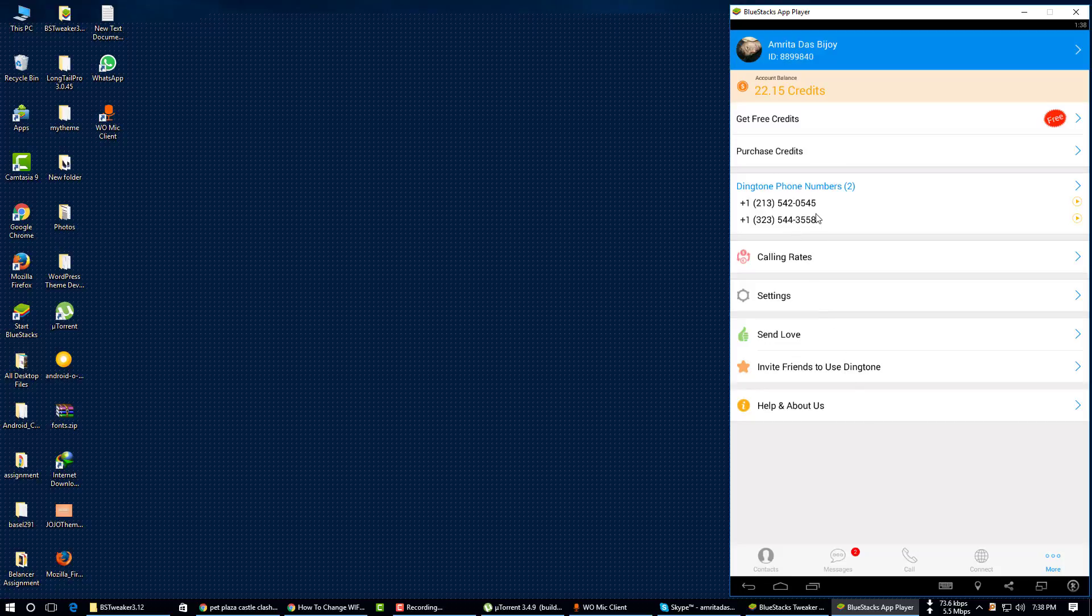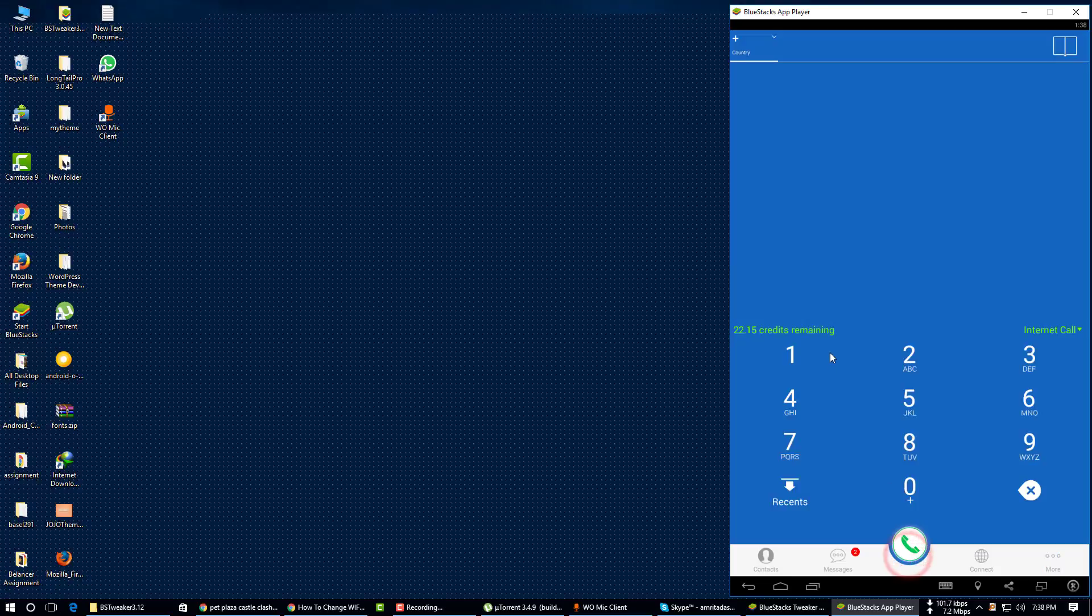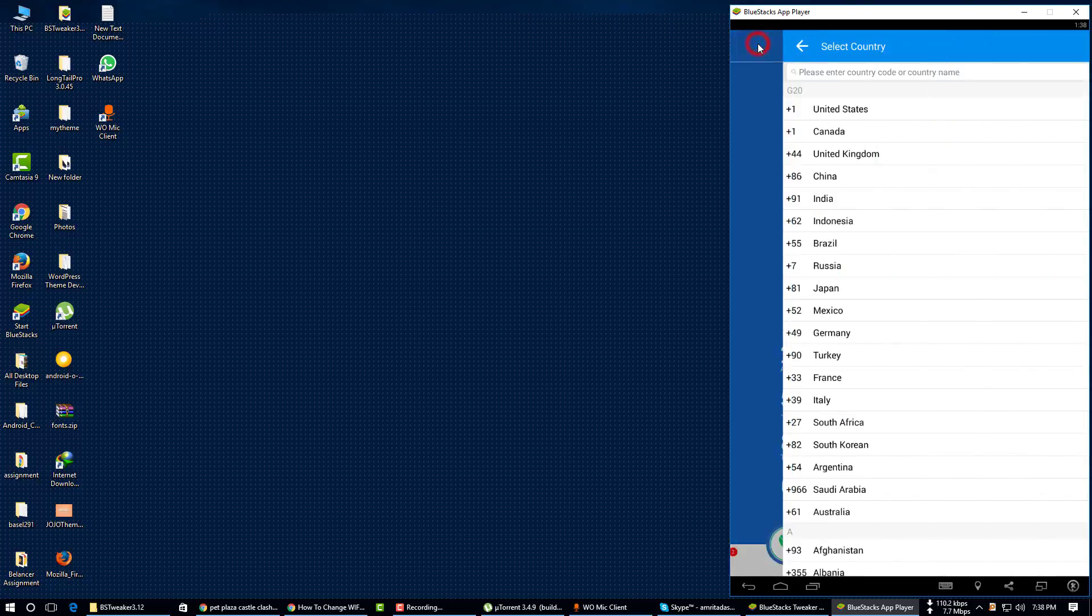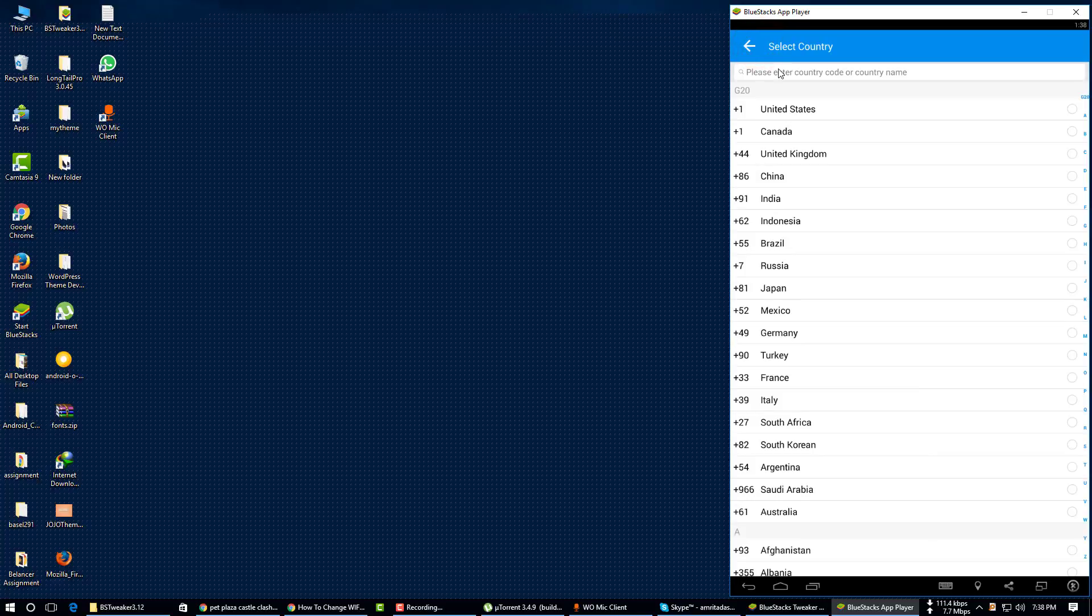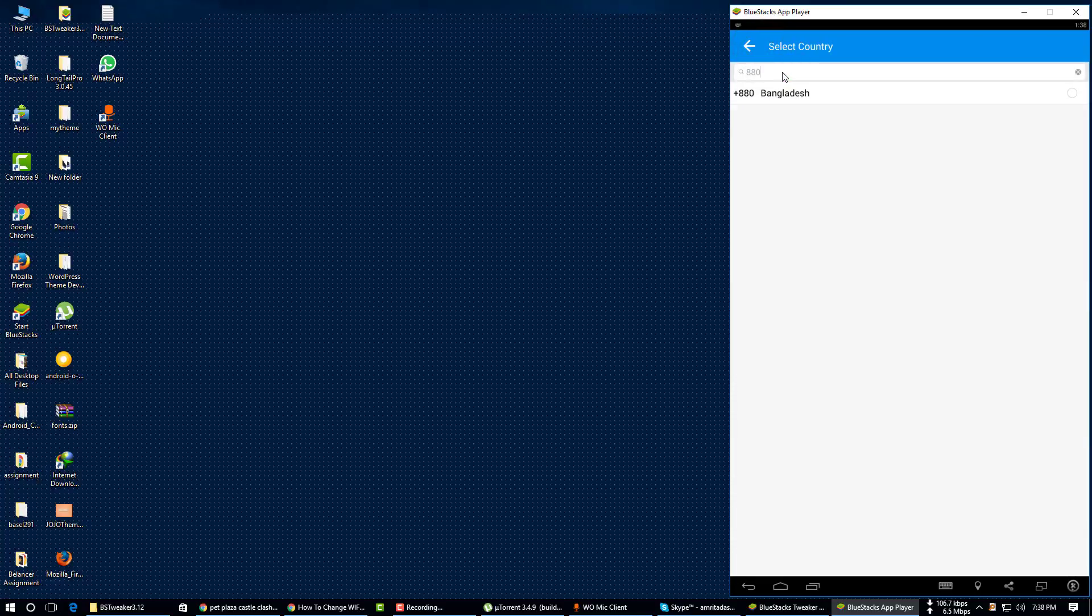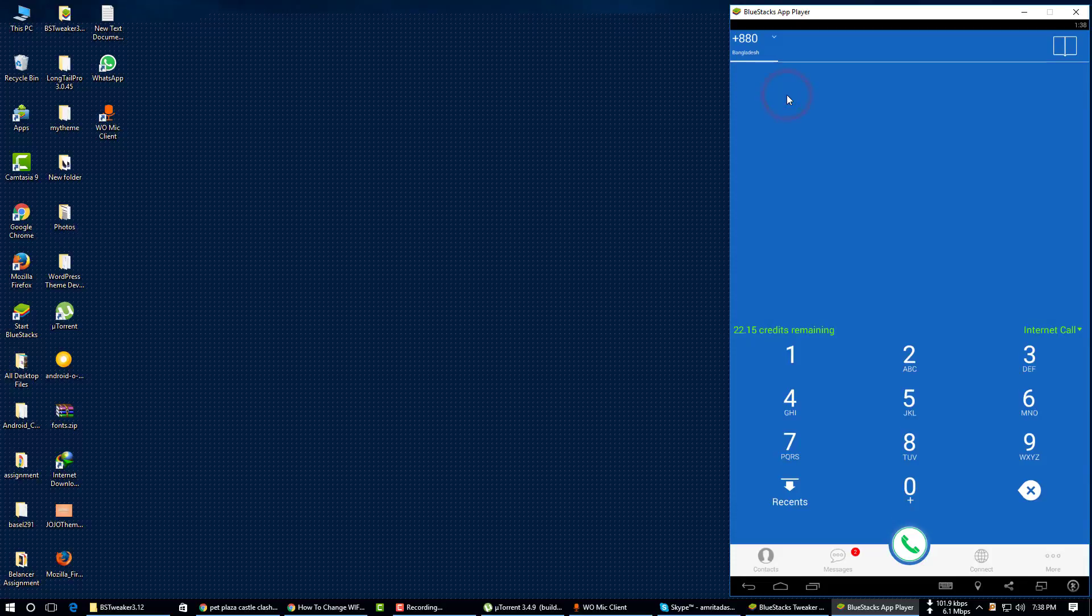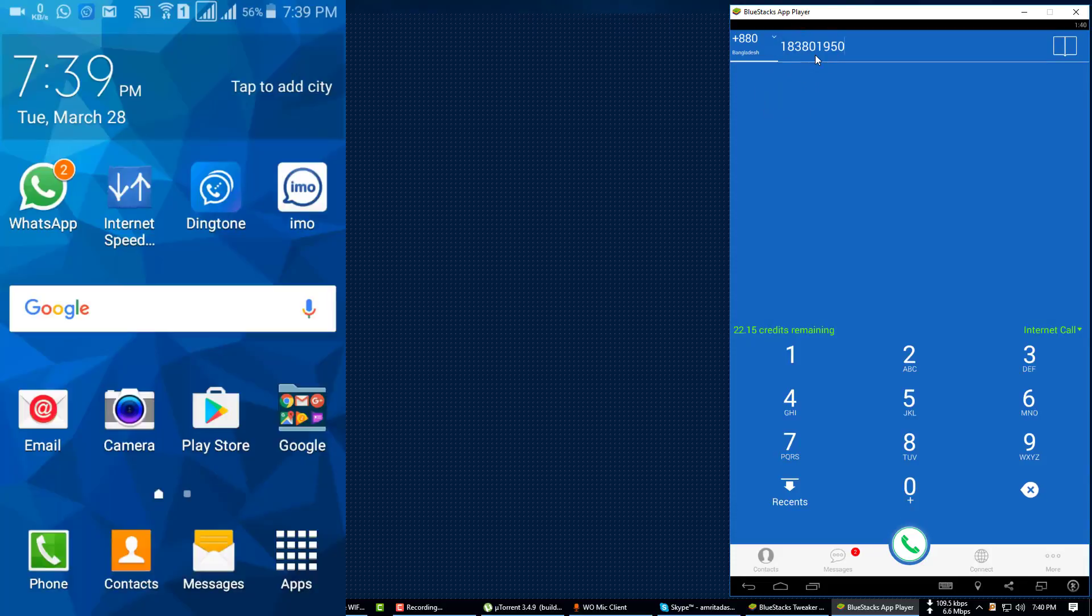Now I am trying to call someone. Just click on call, then select a country where you want to call. I am just selecting country Bangladesh.